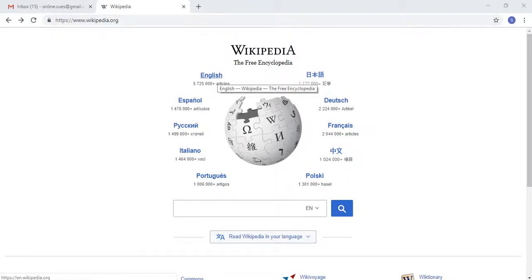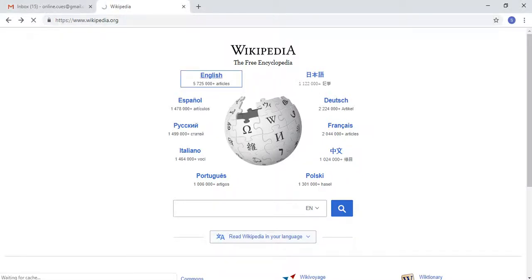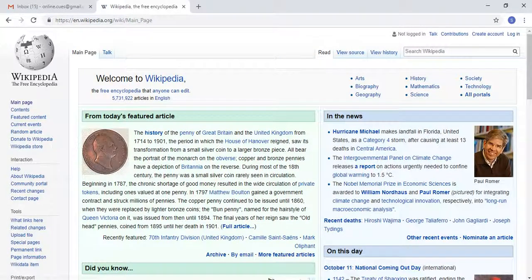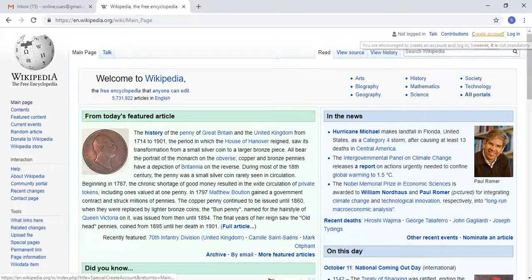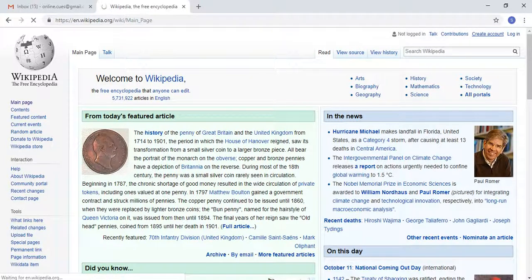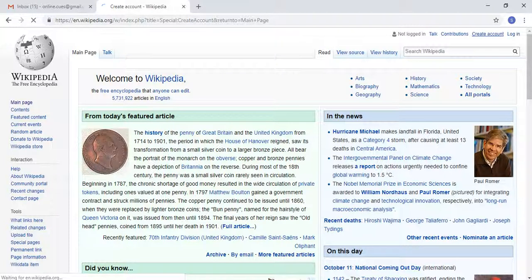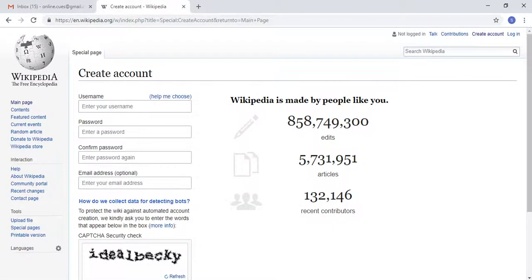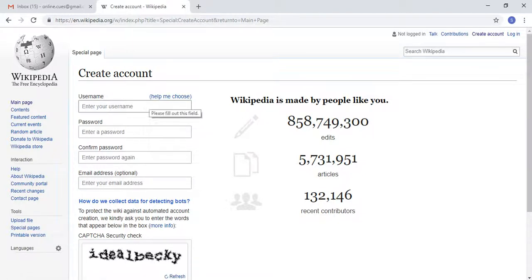I'm going to choose English over here, and then after that this page will load. What you do is click on 'Create Account,' and then this Wikipedia sign-up page will look like this.